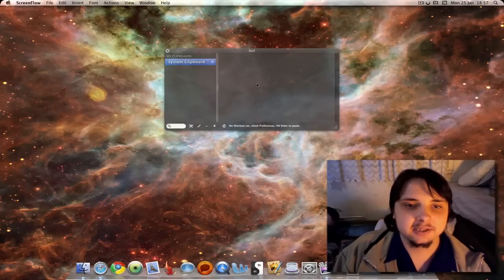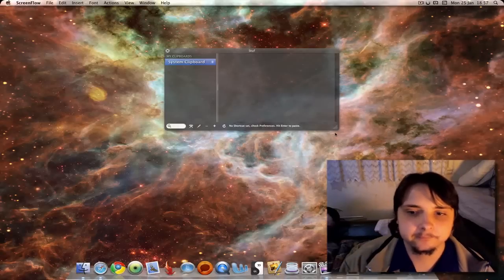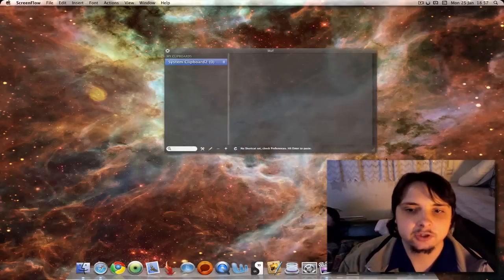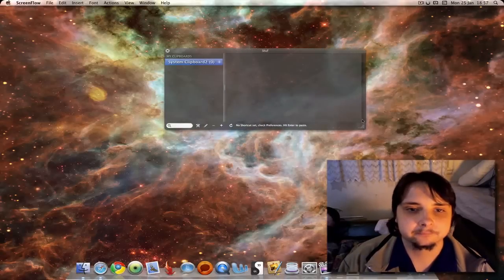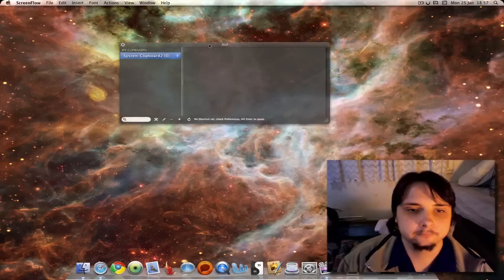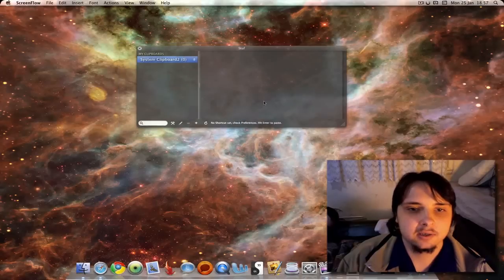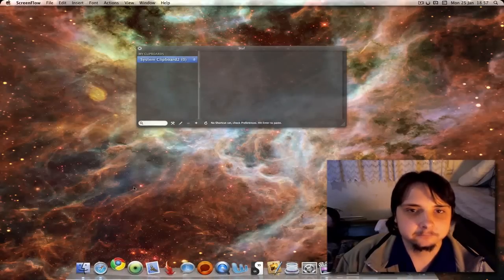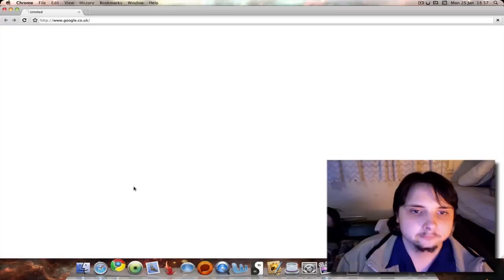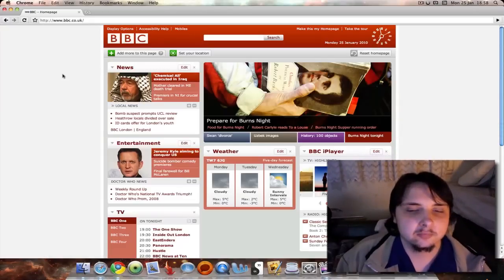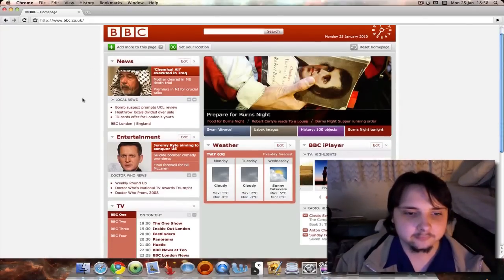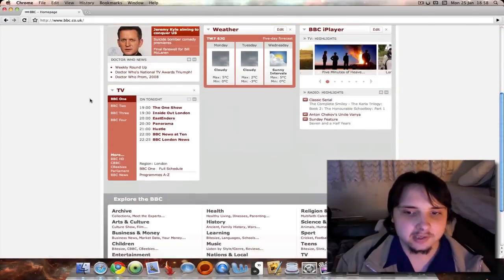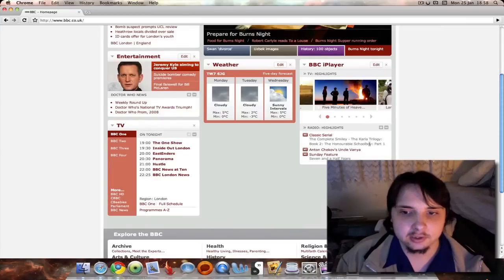Of course you can also resize. Let me demonstrate by opening, let's see, Chrome. Okay, I have a website open here and let's just copy any text we find.